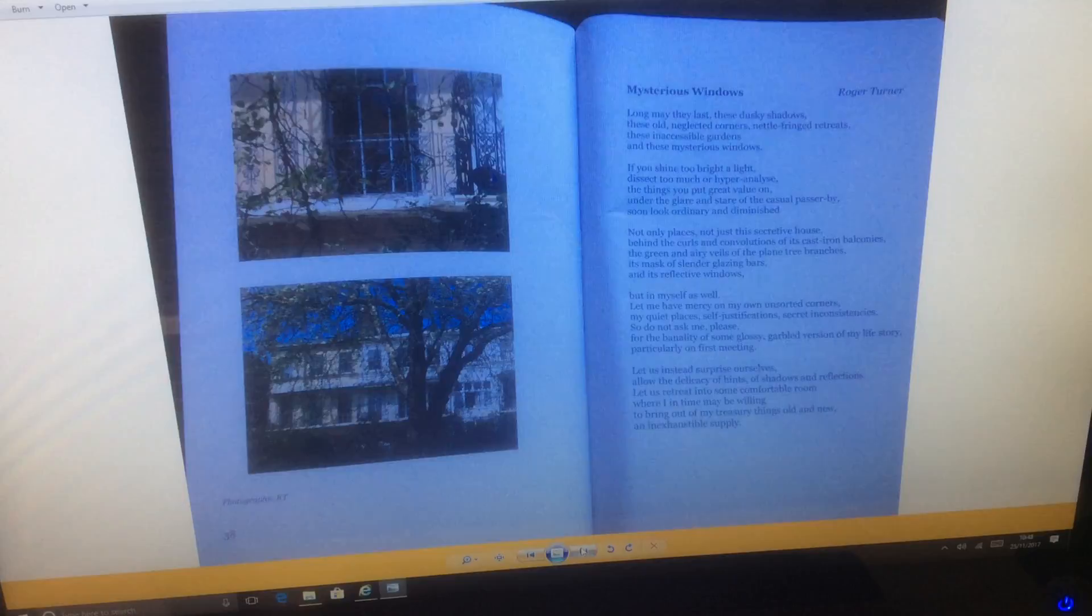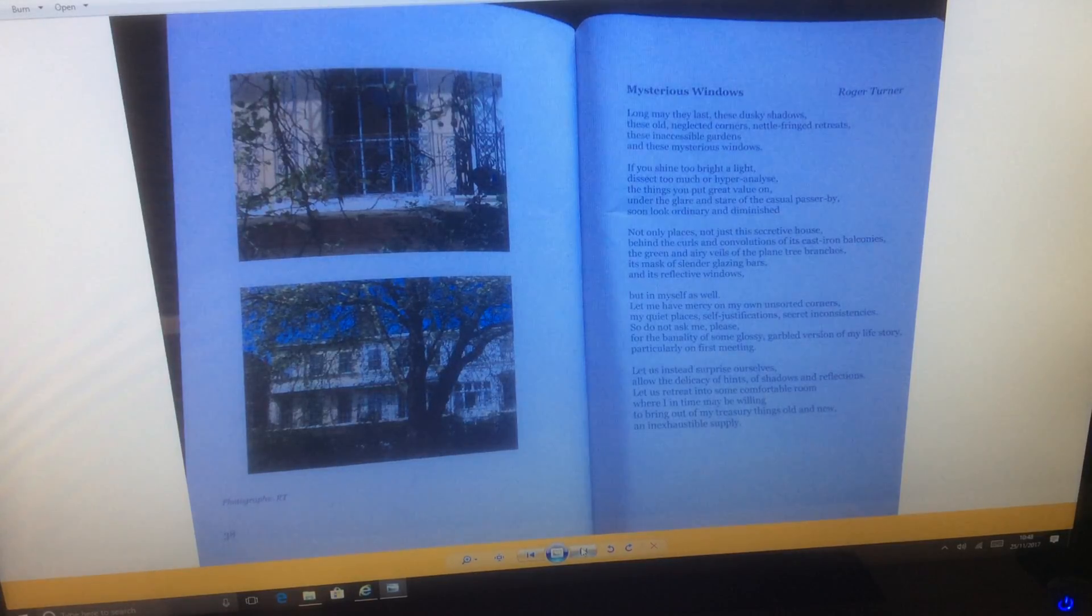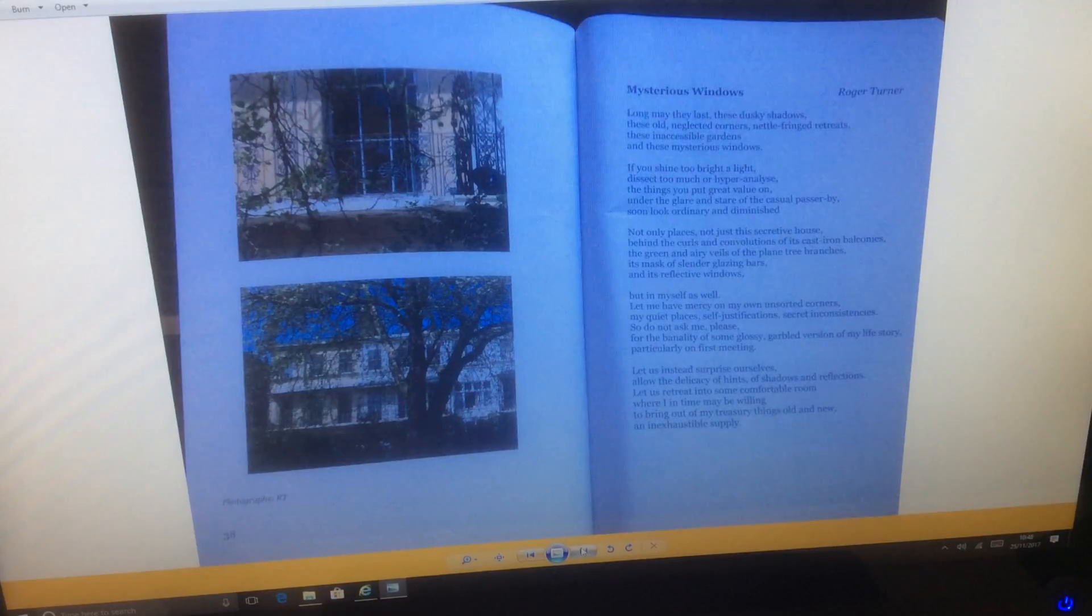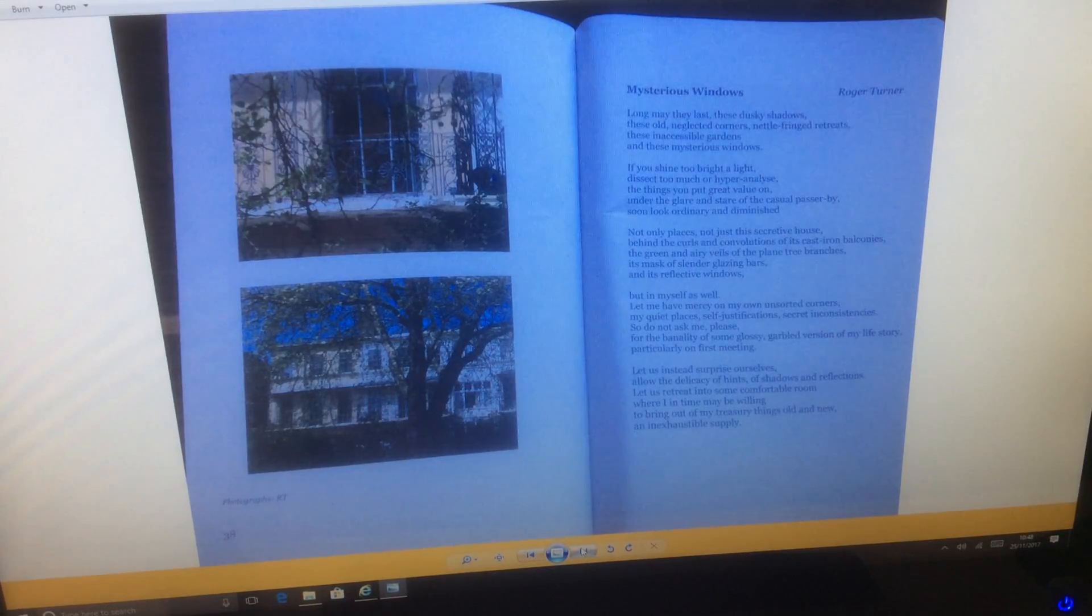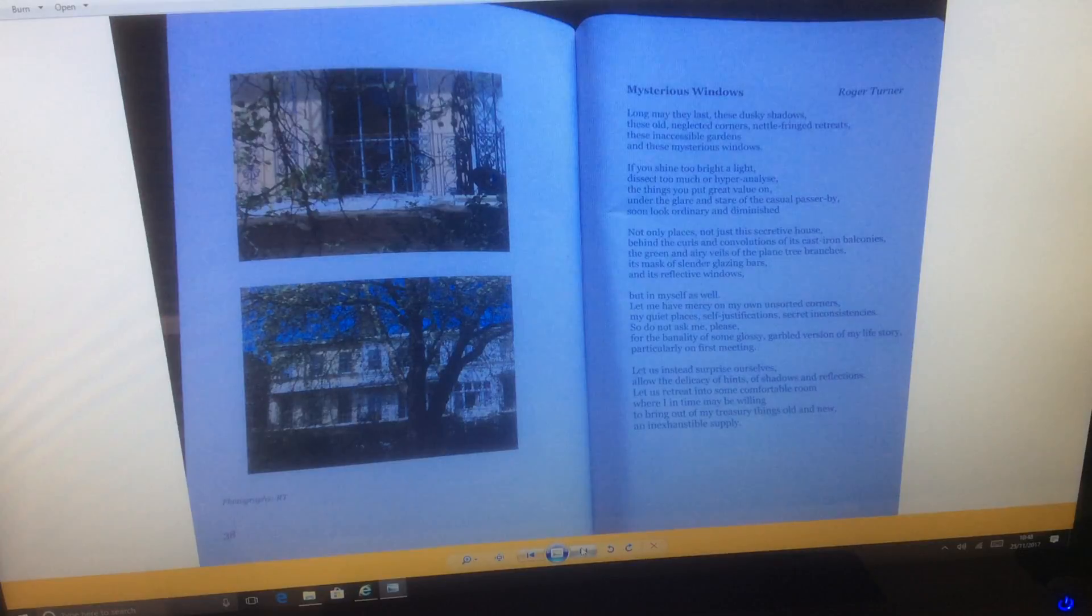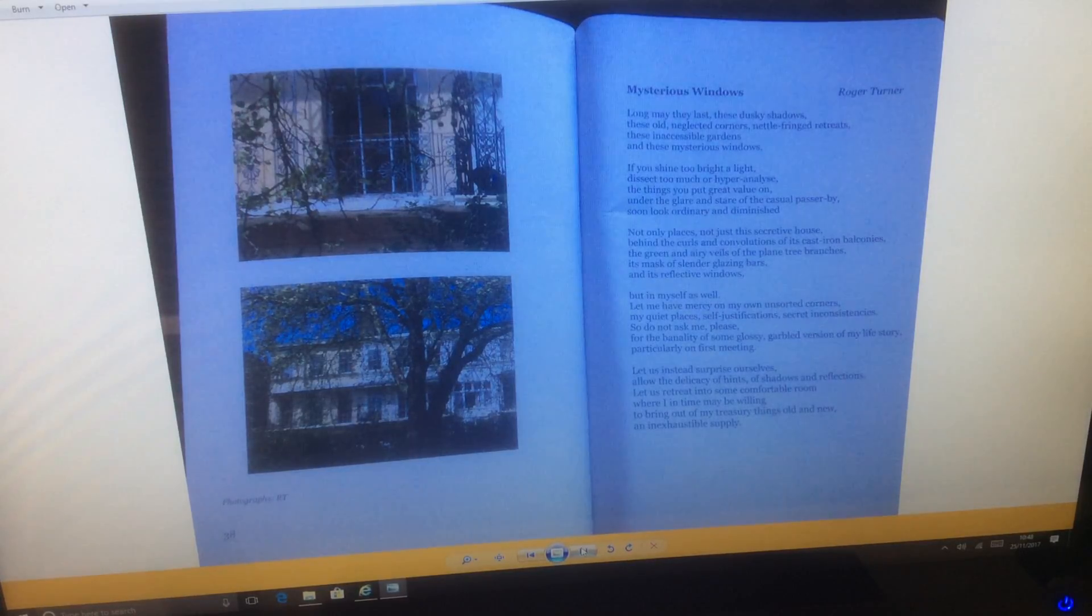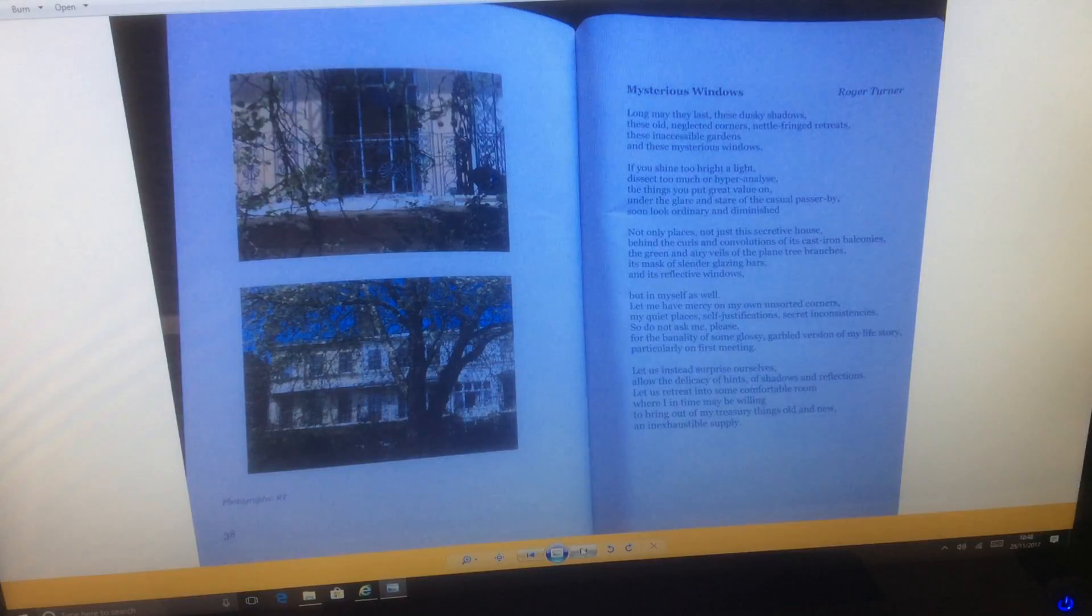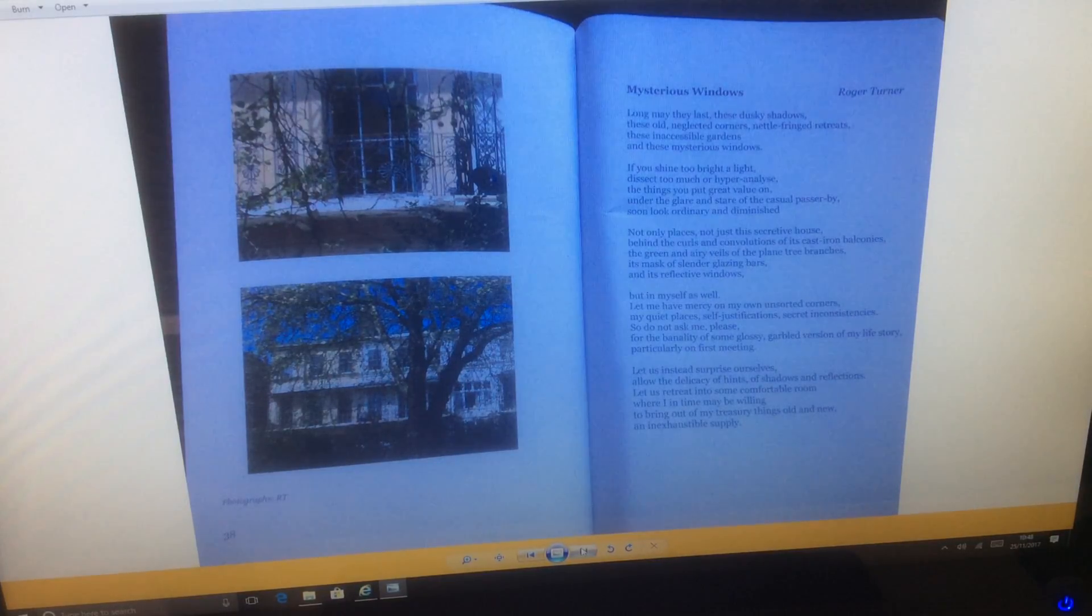Not only places, not just this secretive house behind the curls and convolutions of its cast iron balconies, the green and airy veils of the plain tree branches, its mask of slender glazing bars and its reflective windows.